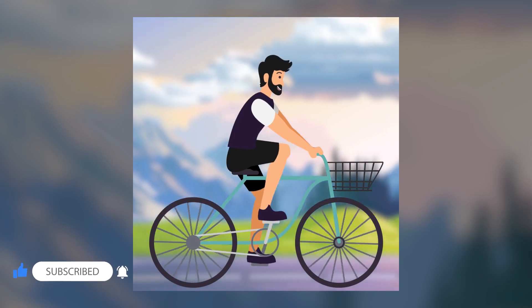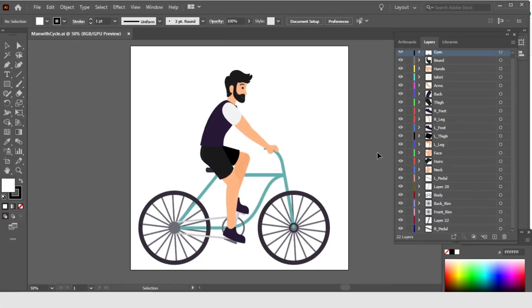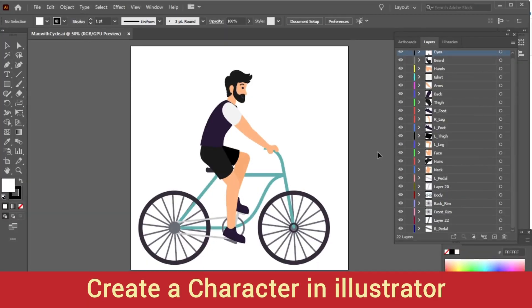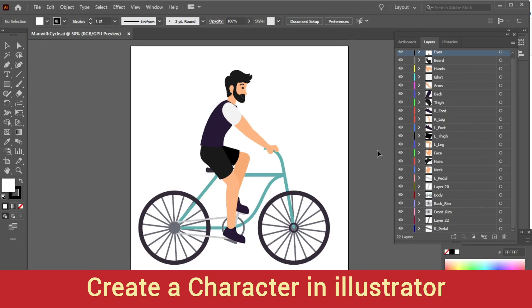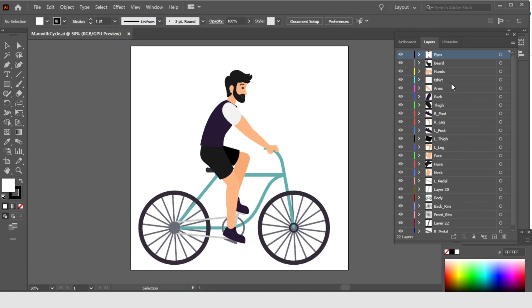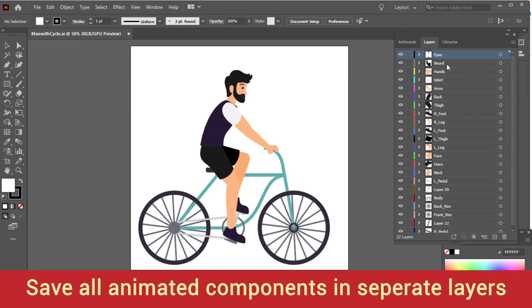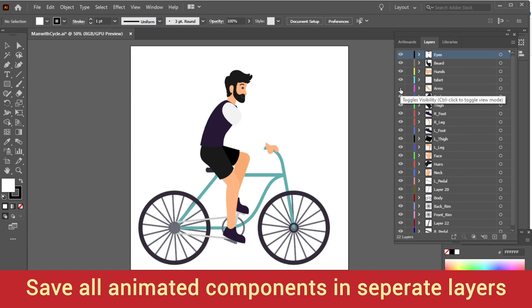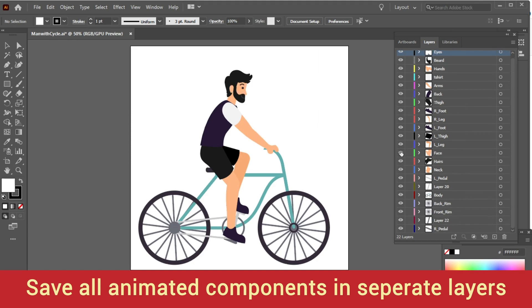I have created this character in Adobe Illustrator. You can see here all the character layers which we are going to animate are in different layers. I will advise you to create your character and separate it out in different layers — that will help us to animate in After Effects. Like you can see here, the body is different, the arms are different, the eyes are in different layers.